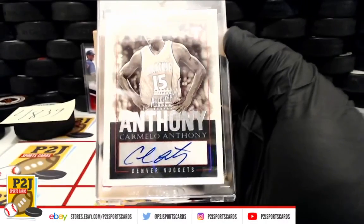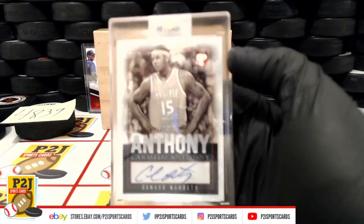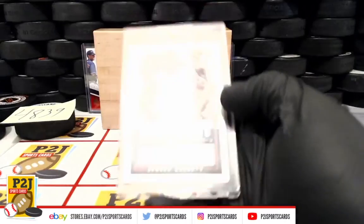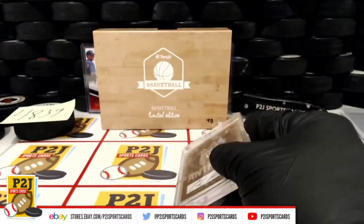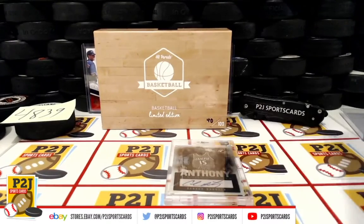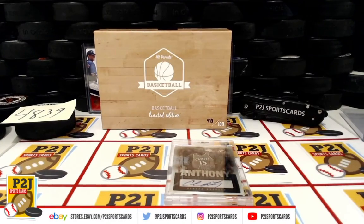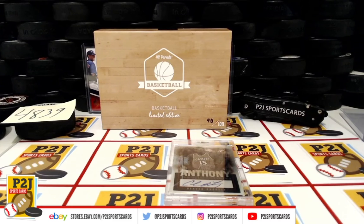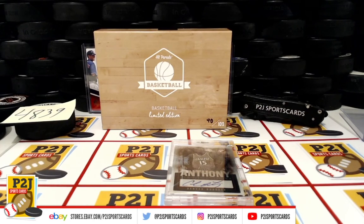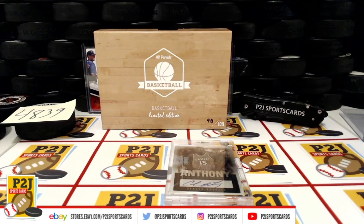Want to thank everyone for getting in the break and all of you watching, we do appreciate it. Don't forget to hit that red subscribe button. You'll find us on eBay and on social media at P2J Sports Cards. We hope to see you all very soon and stick around for the bonus break spot.